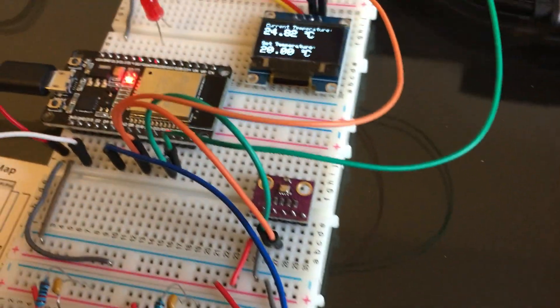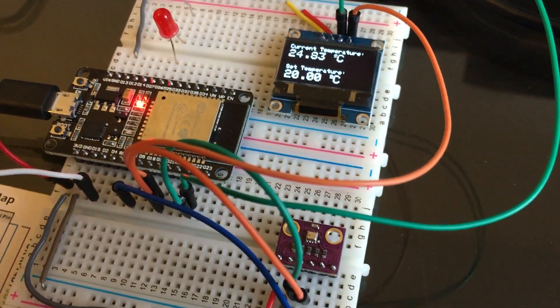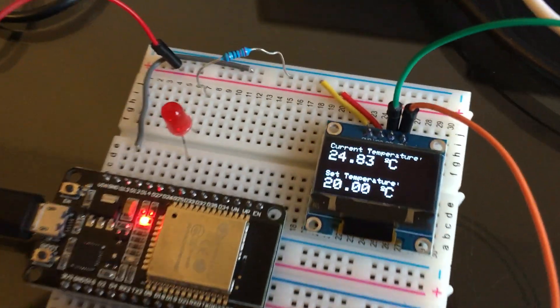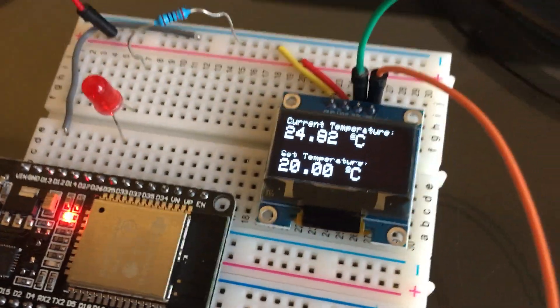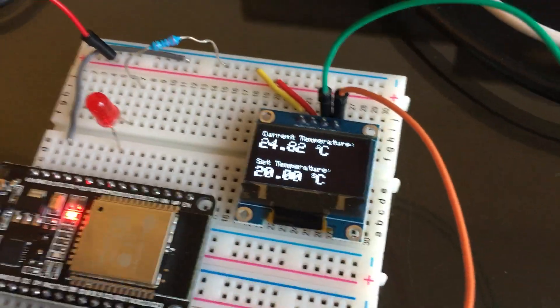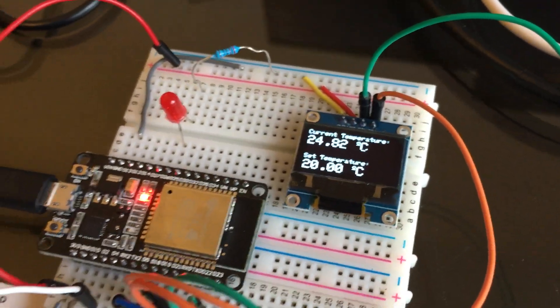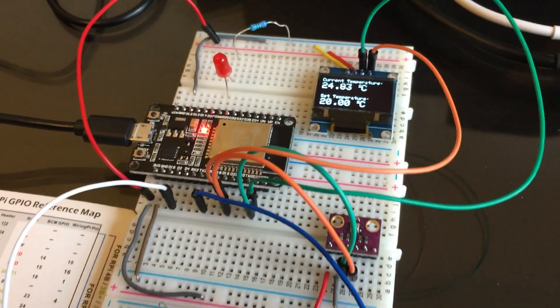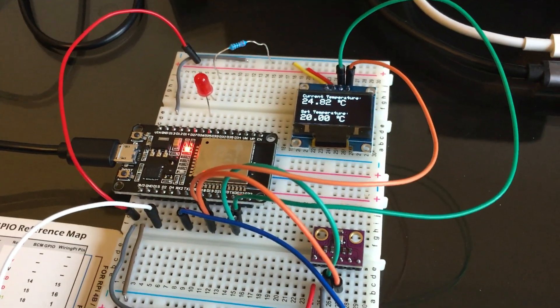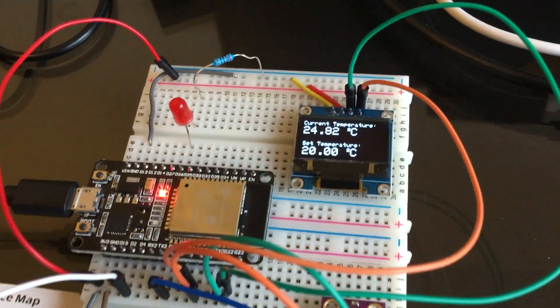The startup temperature I configured to 20 degrees Celsius. As you can see now, the set temperature is lower than the current temperature, so the heater is off.